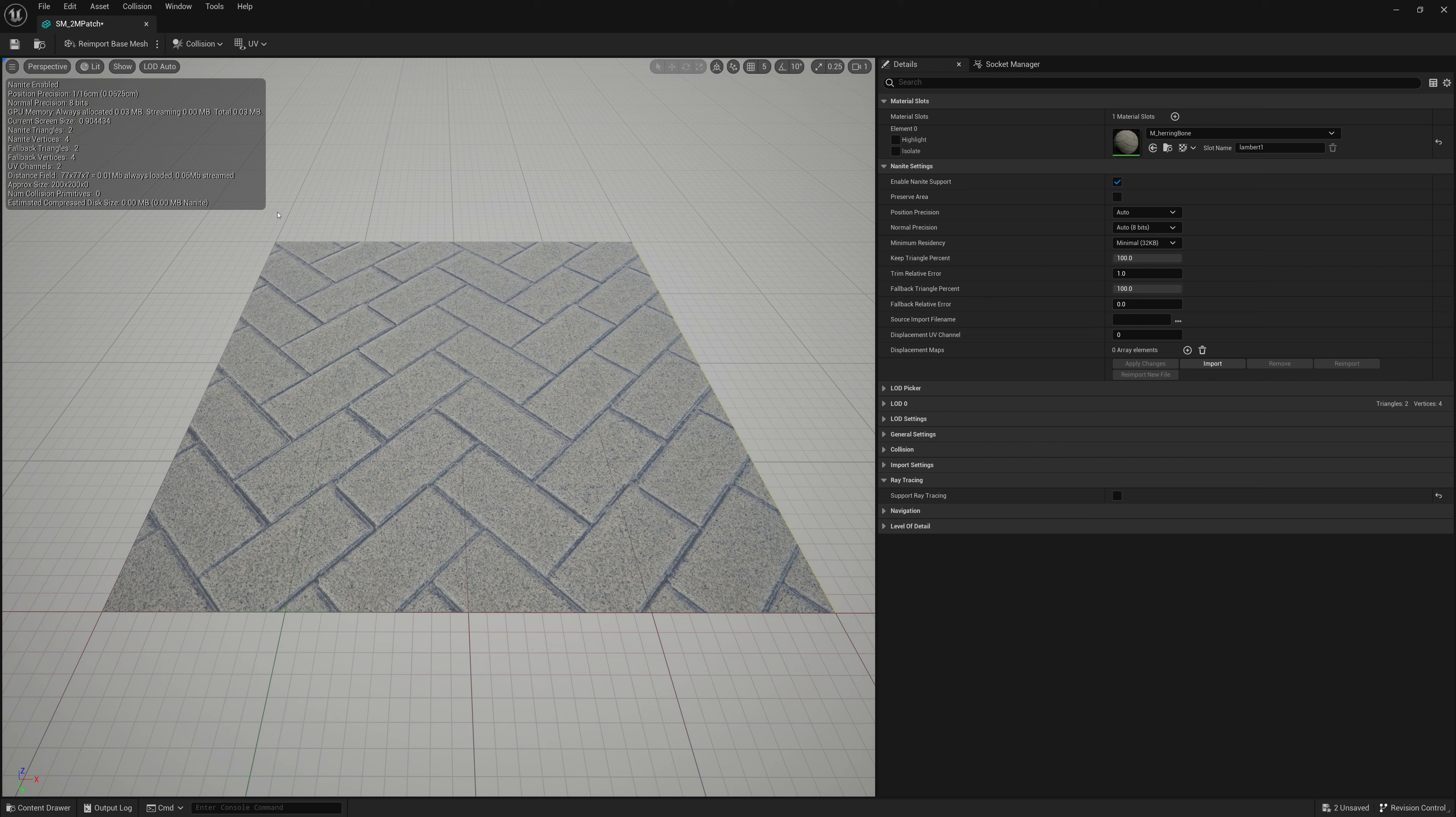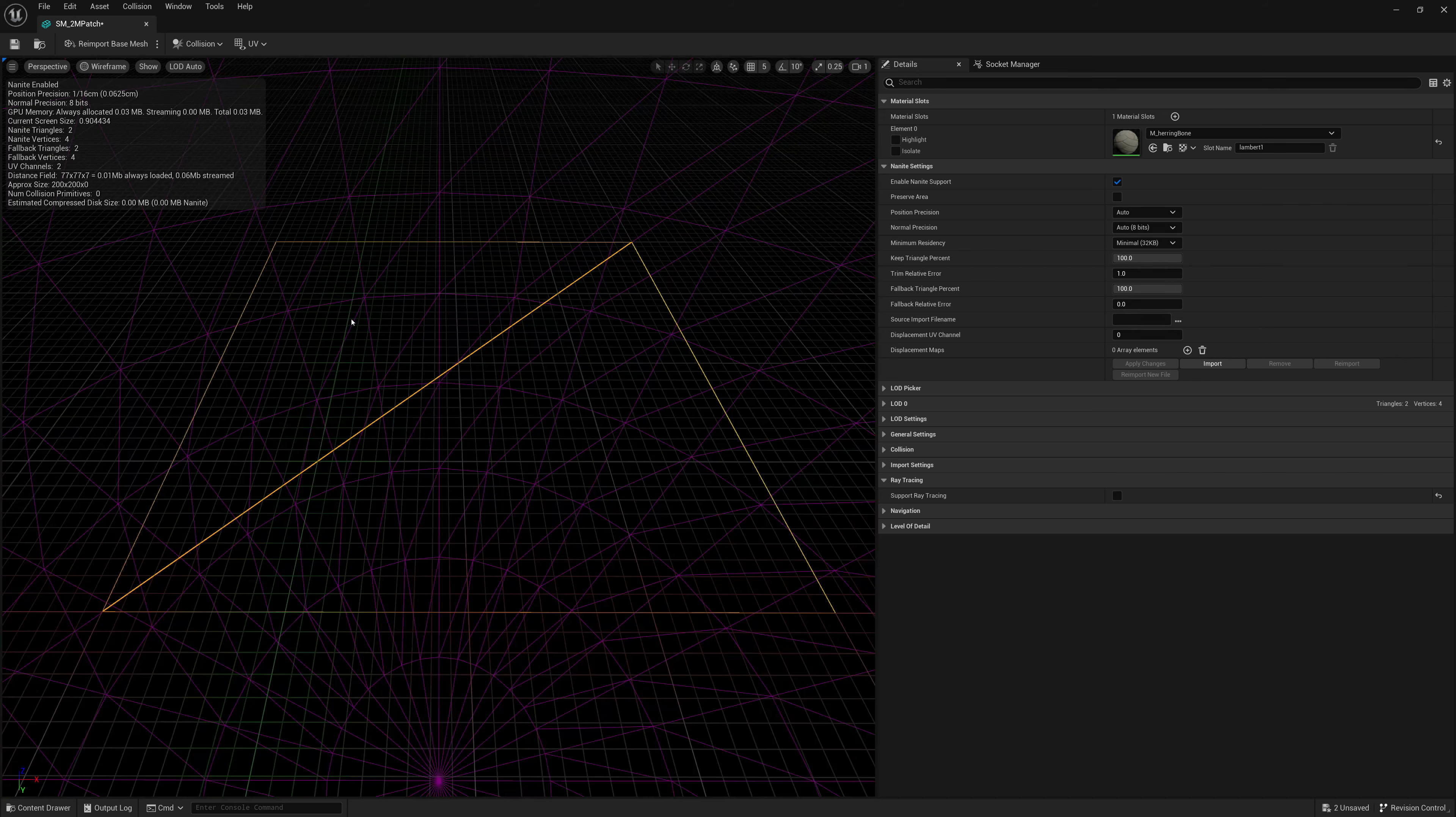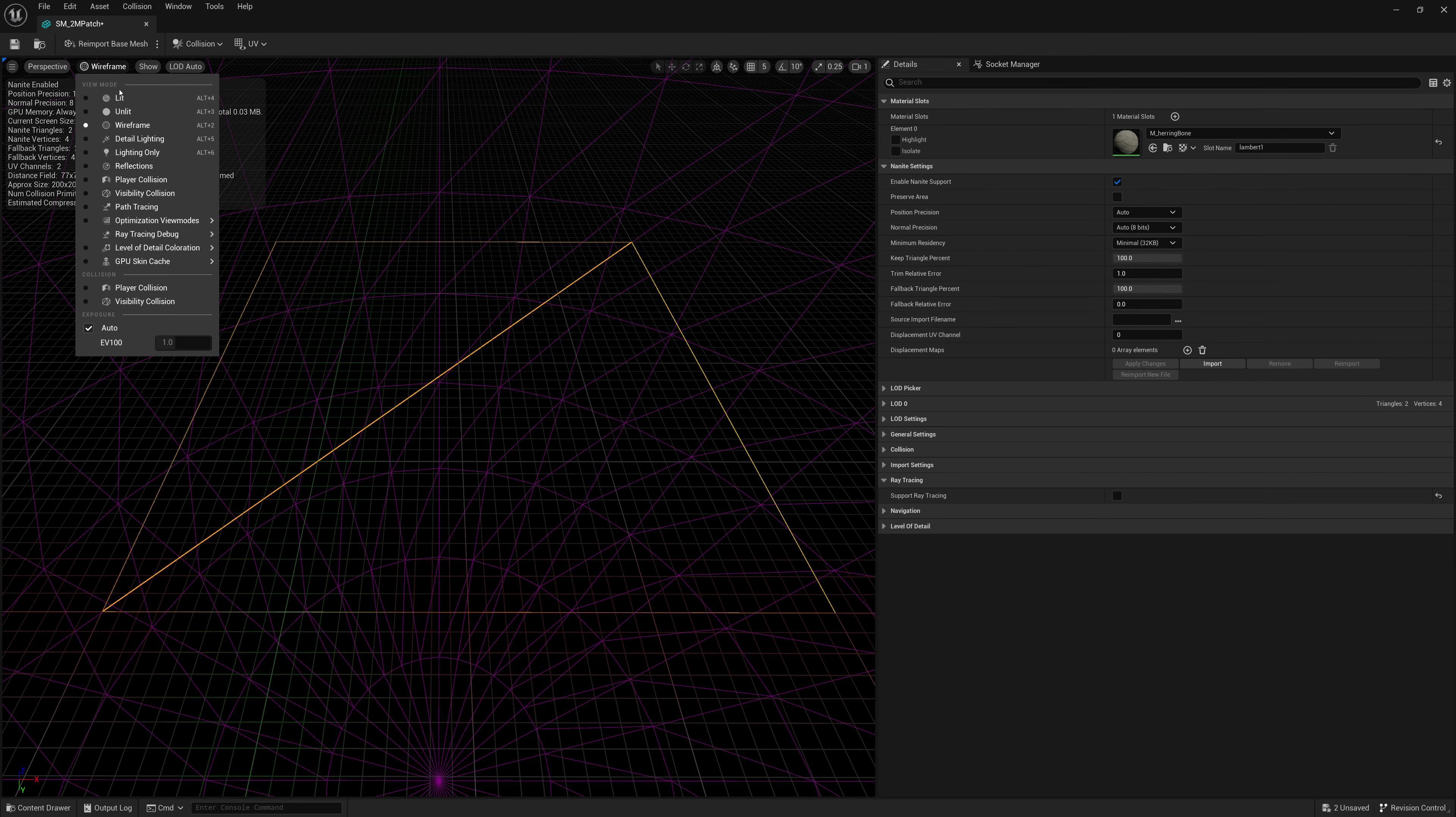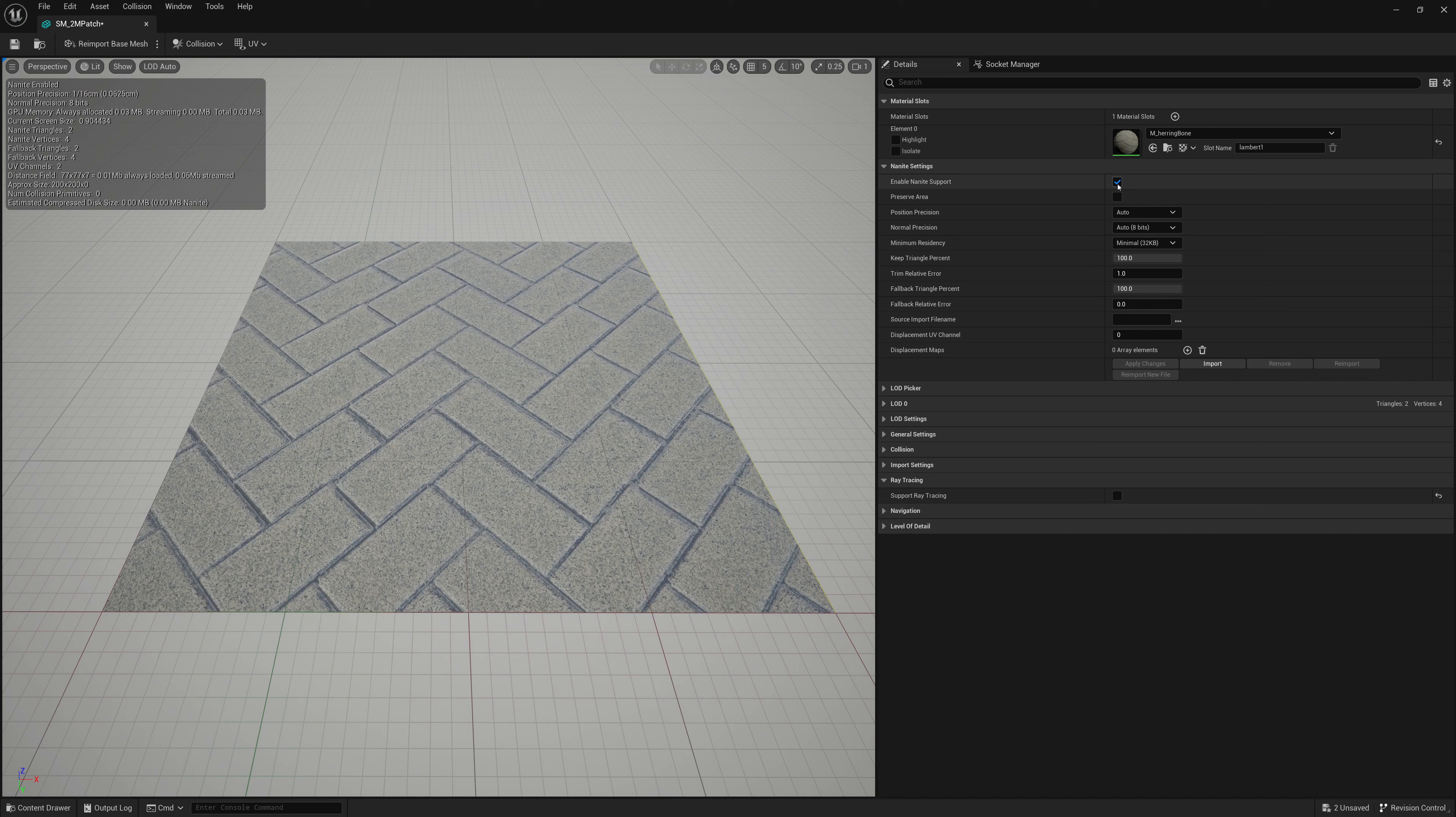Now, if we want to make this have displacement and have the mesh turn into something more detailed than just these flat two triangles, we have to enable our nanite support. And we're going to go through a bunch of these settings here.